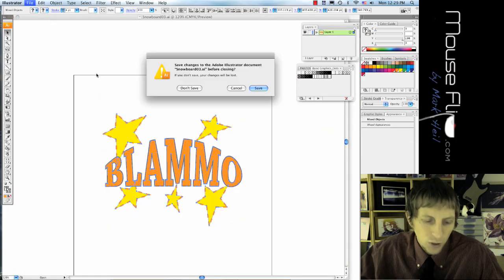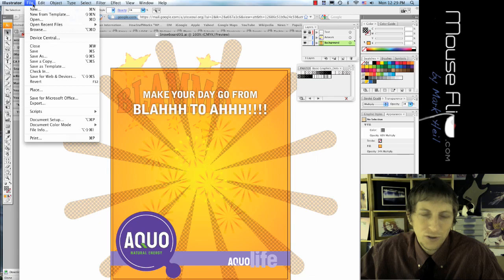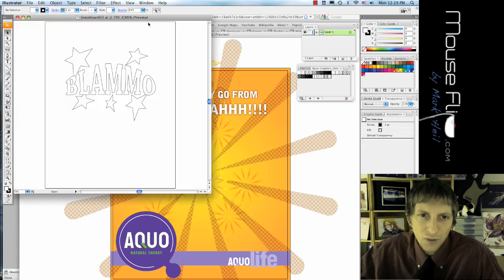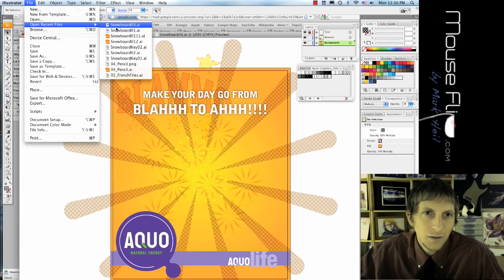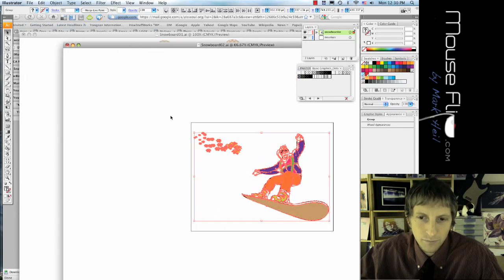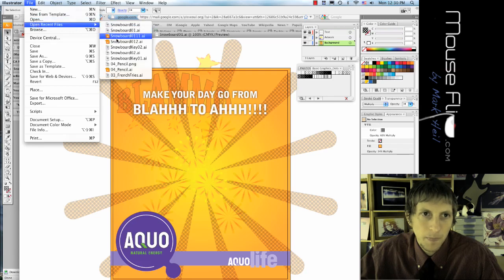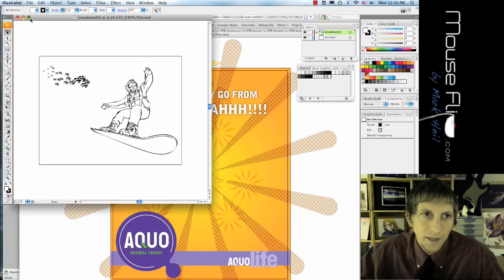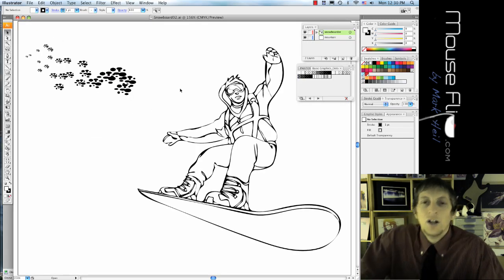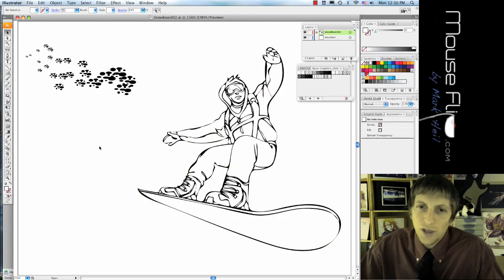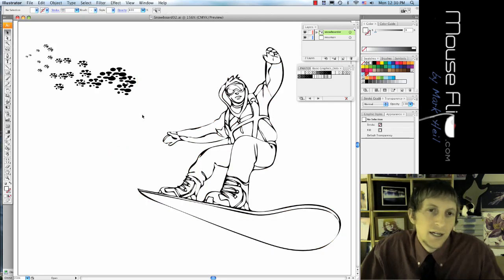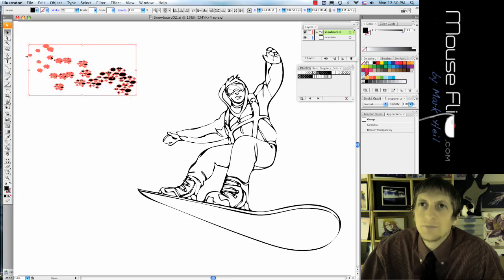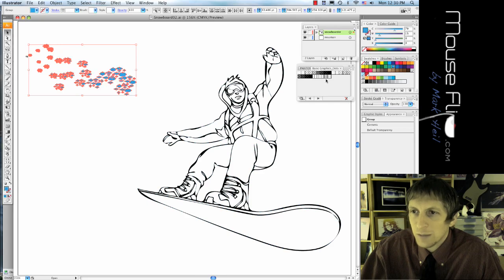The last thing, what we're going to do is the surf or the snowboard guy. So go ahead and open up that file with the surfboard guy. Okay, and maximize him and we'll command zero. Okay, now do you know that we can color our artwork?